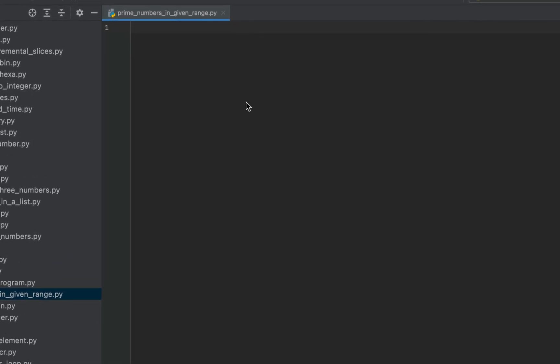We will begin by writing the main function first. There you go. When we talk about finding the prime numbers in a given range it becomes necessary to take the lower range and the upper range from the console.